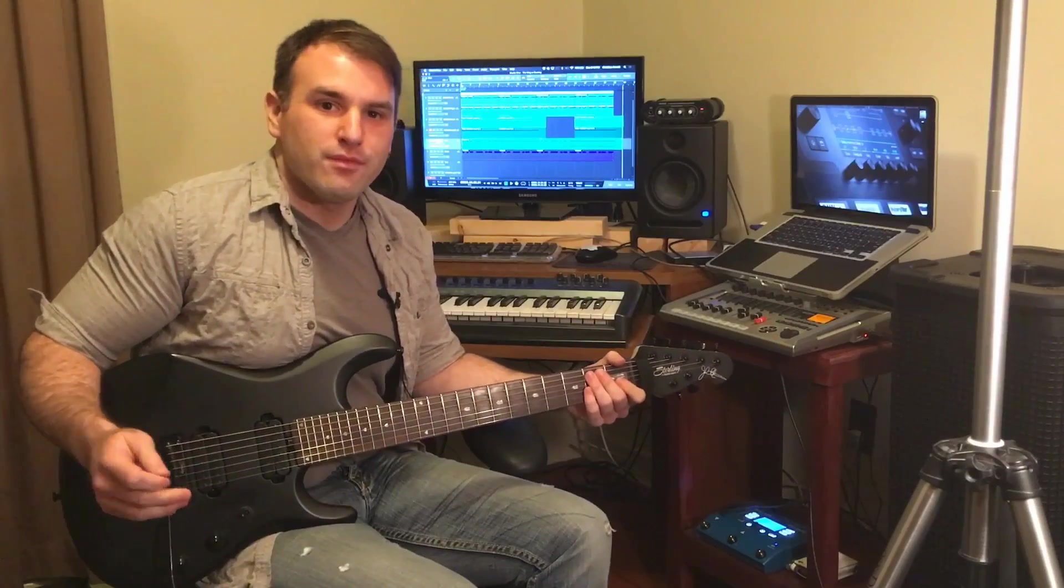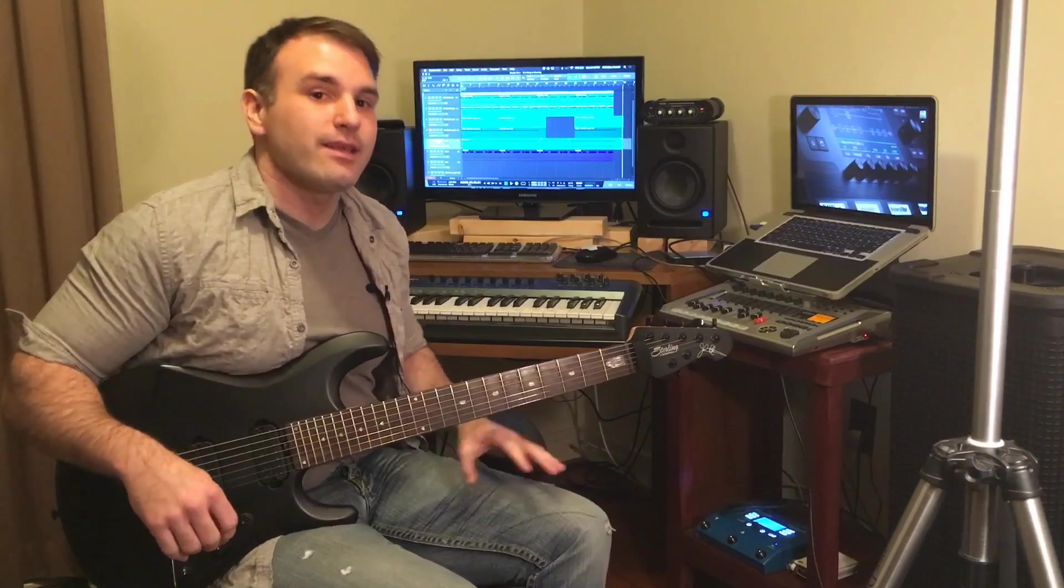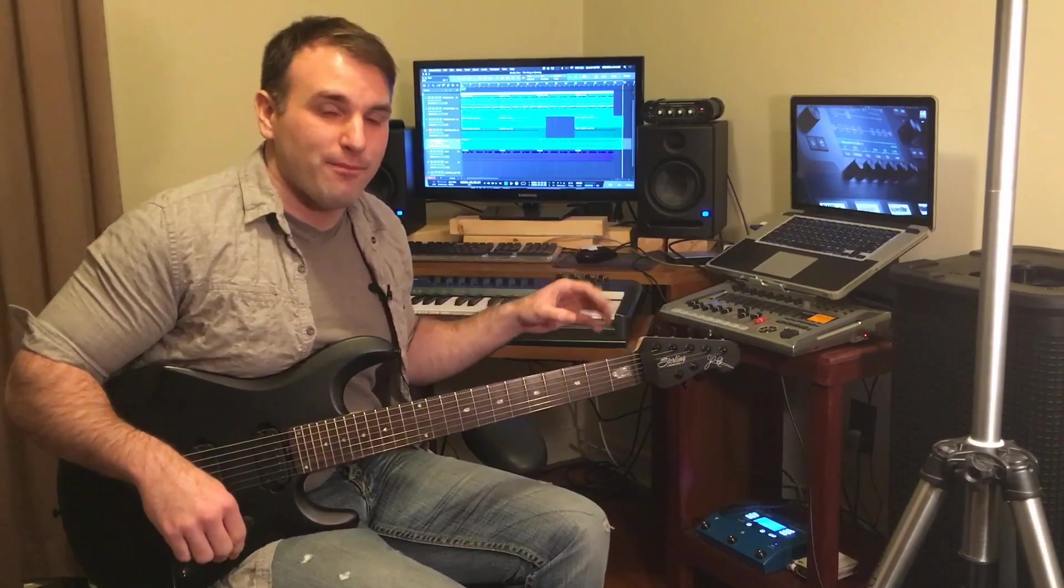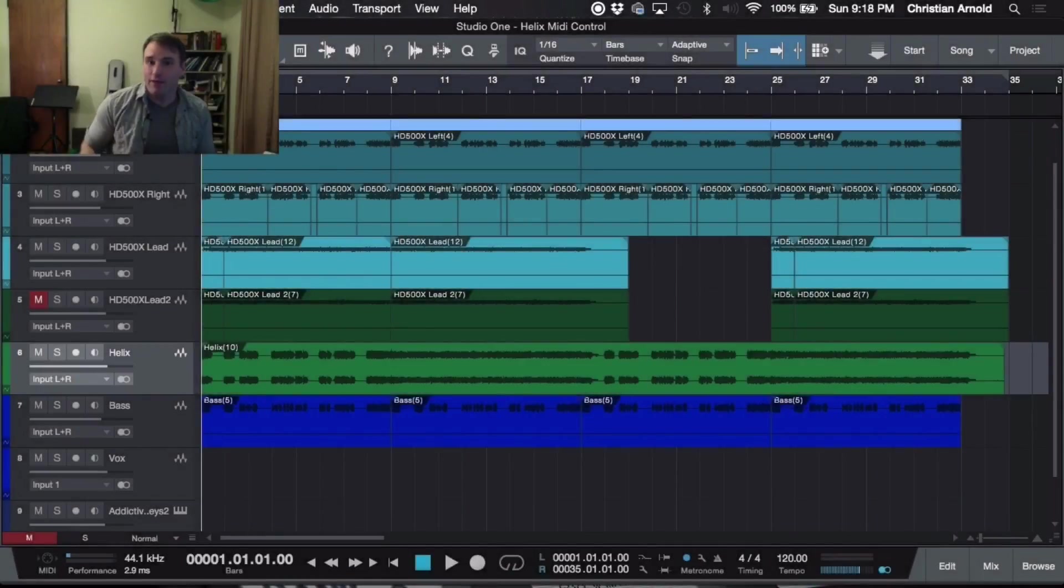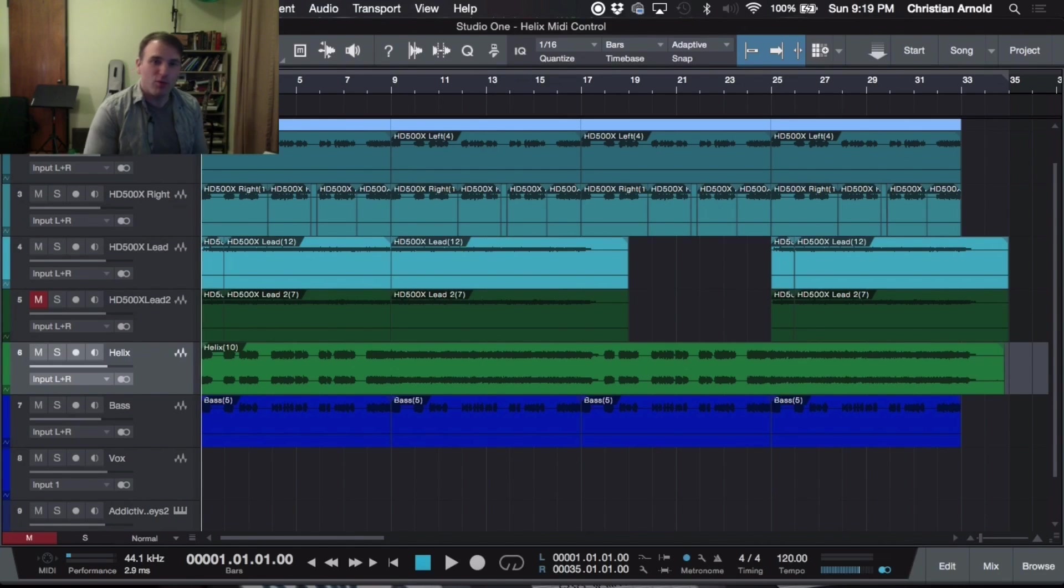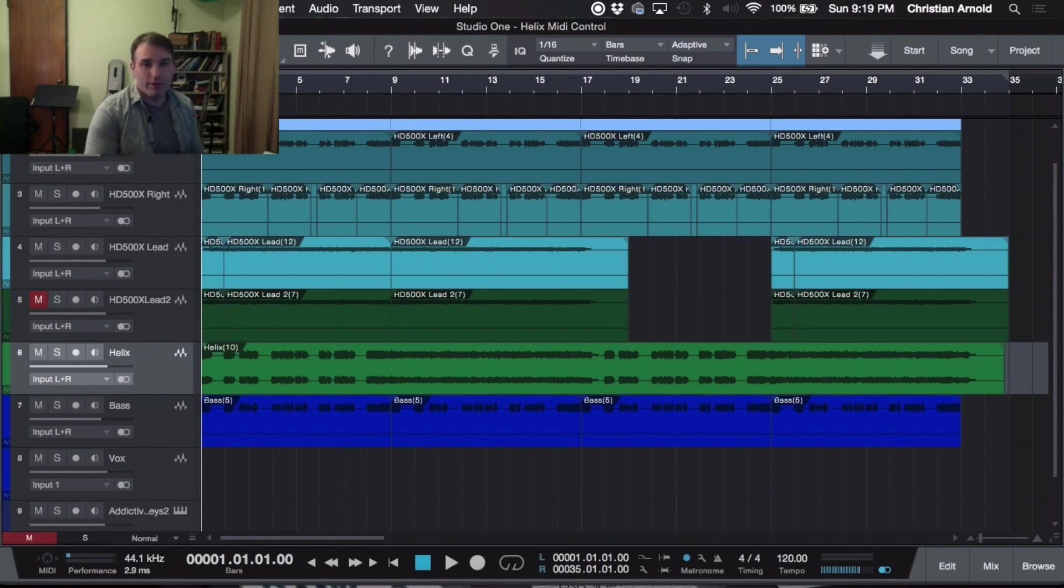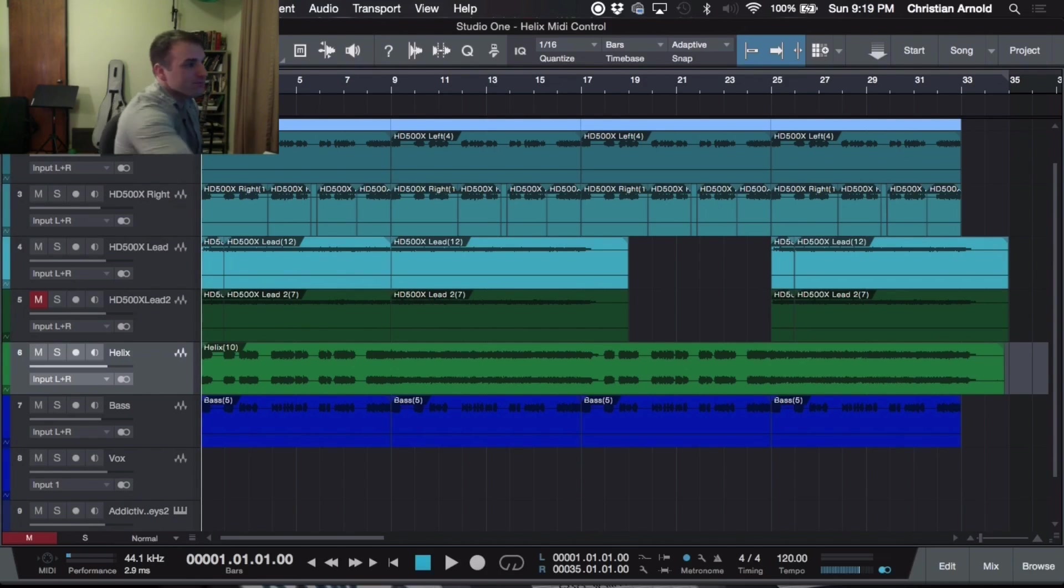There you go. So what I'm going to do next is go into the Helix and into the computer program to show you how to set everything up. I have the Helix hooked up to the computer via USB. This process might be a little bit different depending on what recording program you're using. I'm using Presonus Studio One version 3. So let's get started.